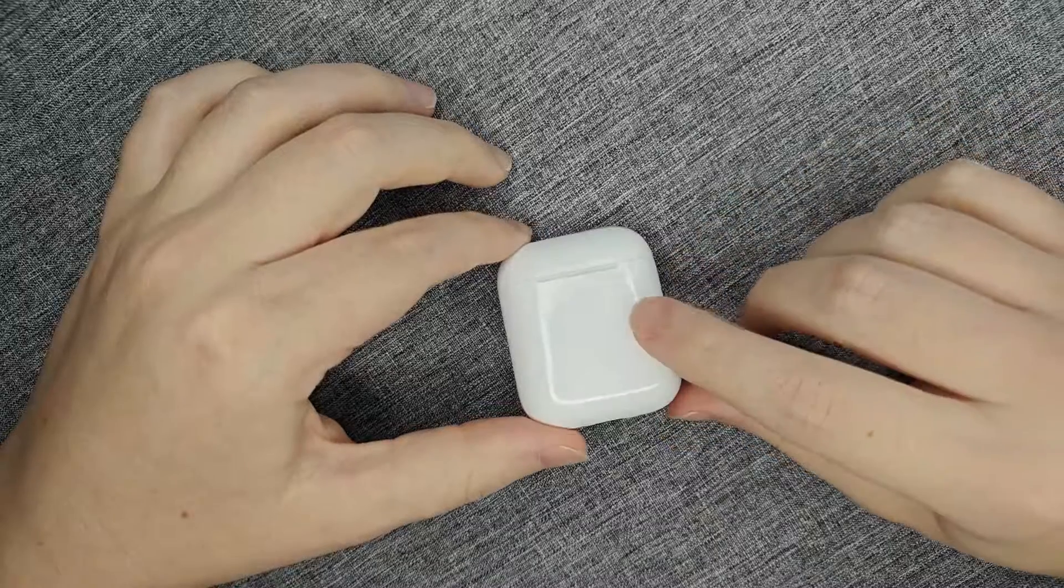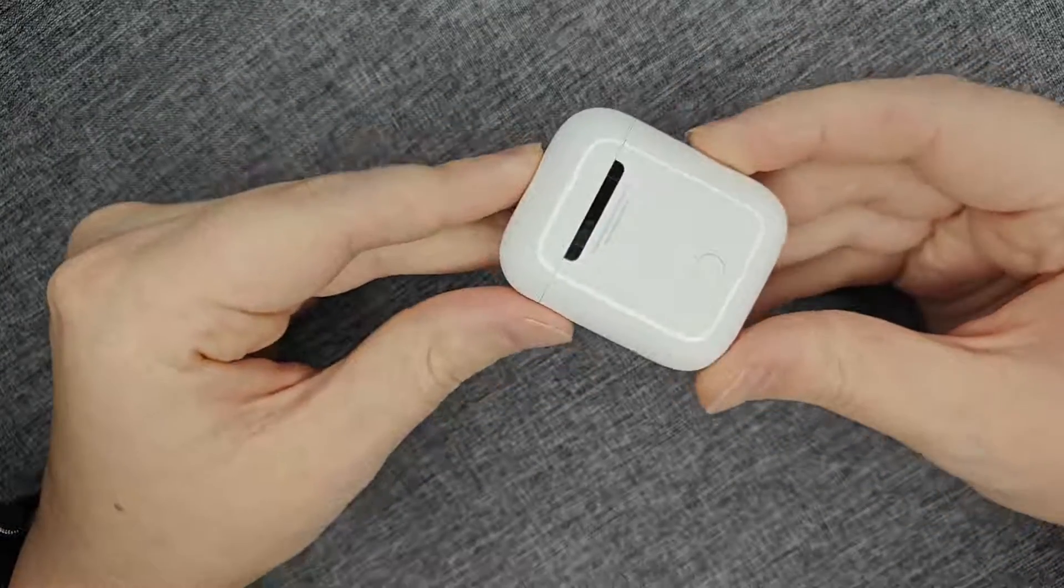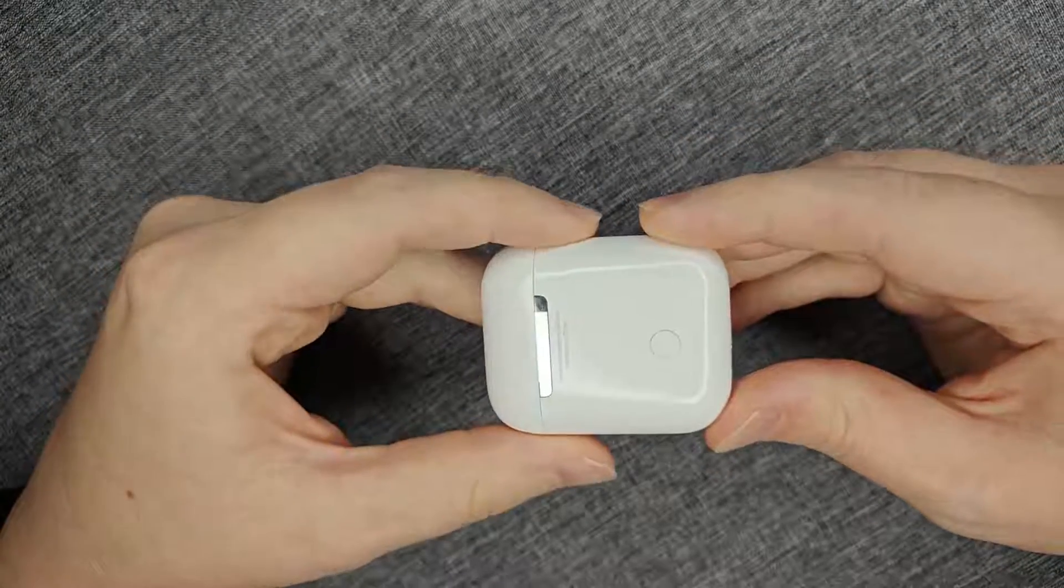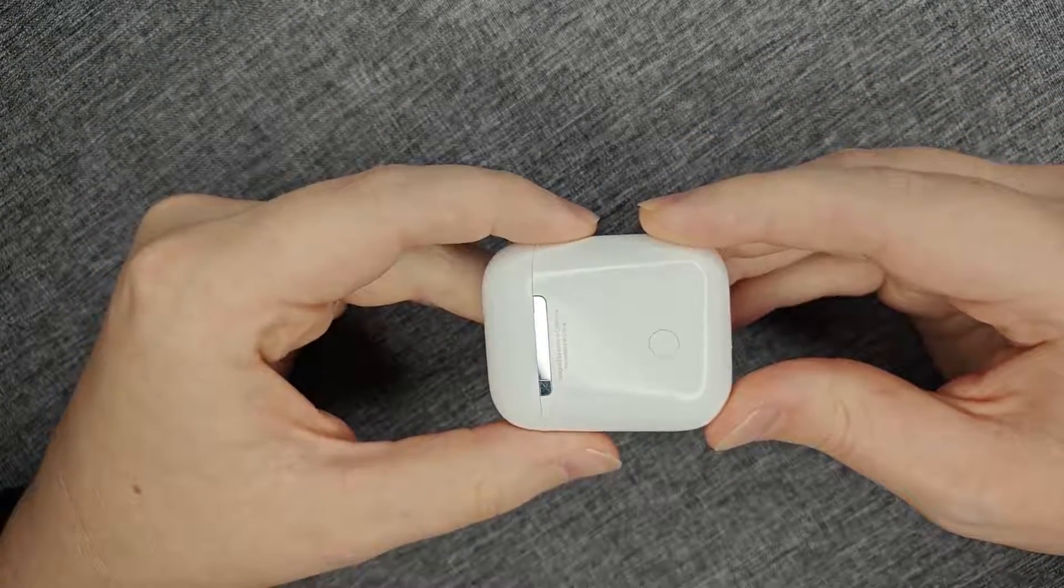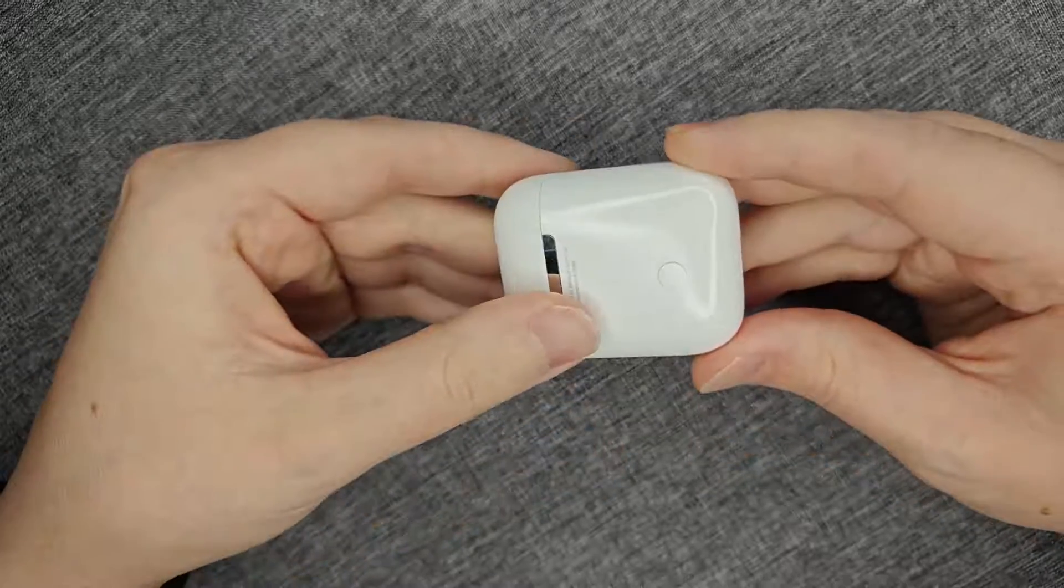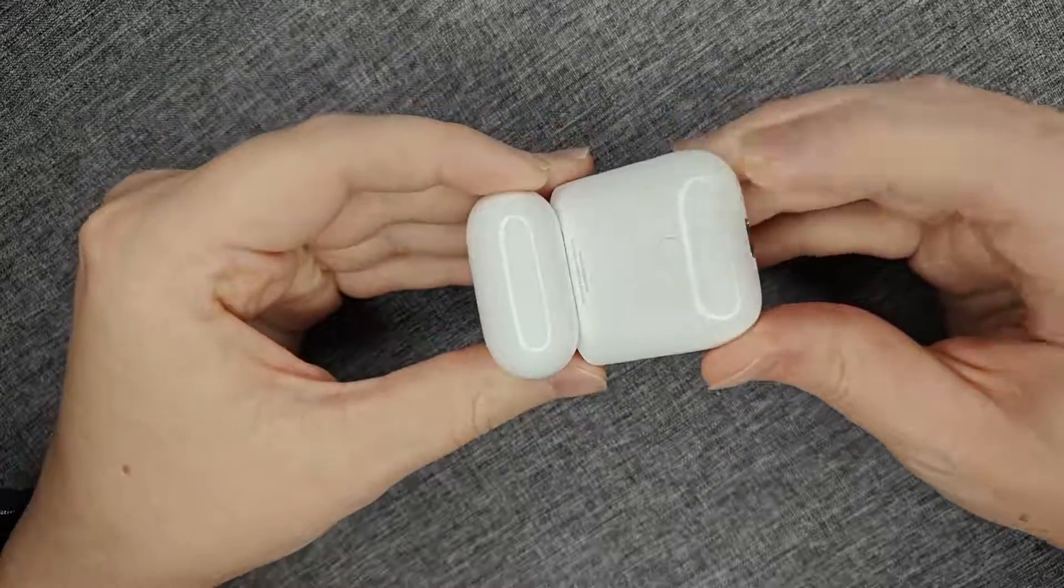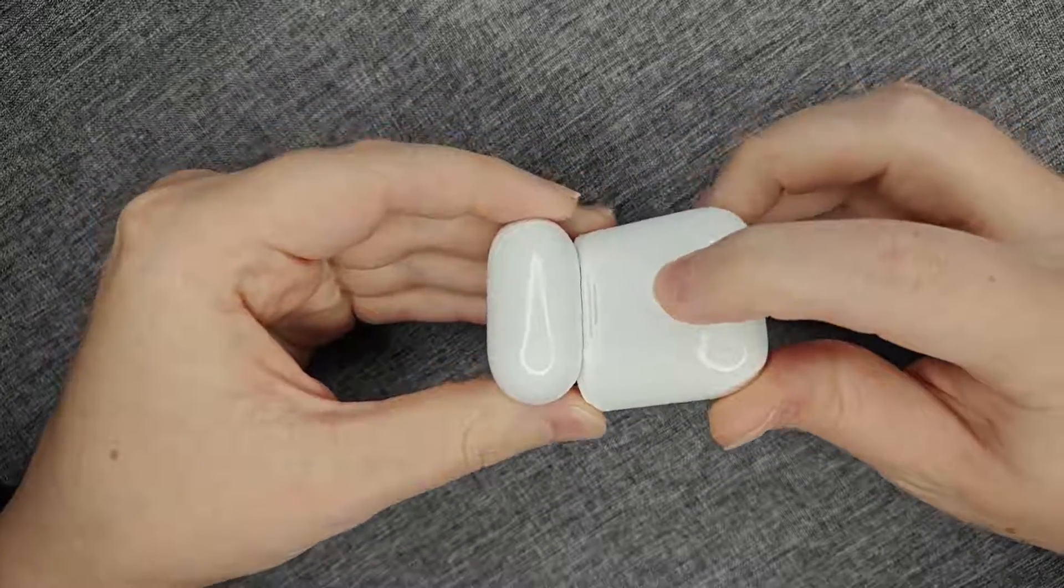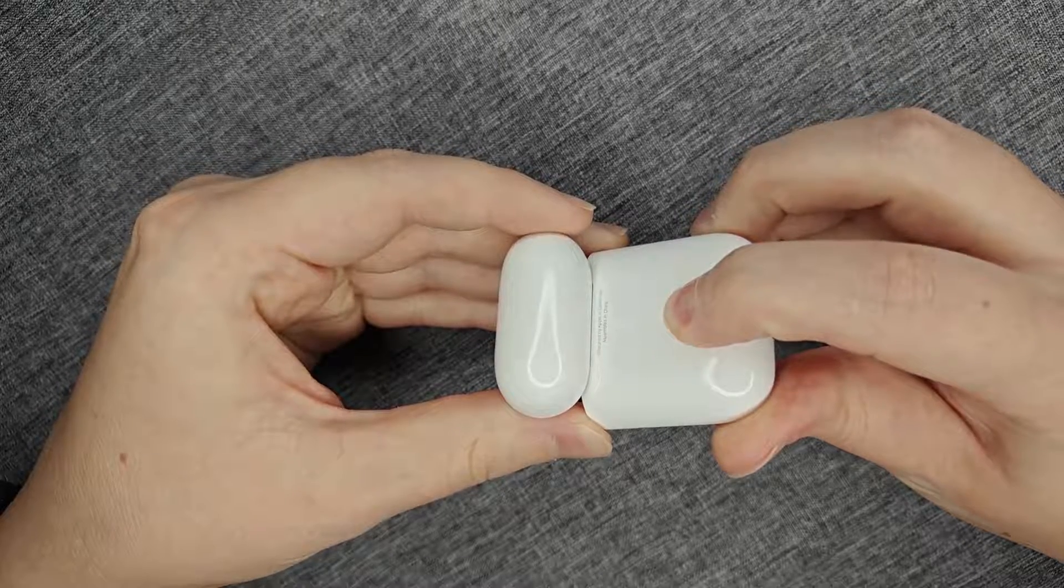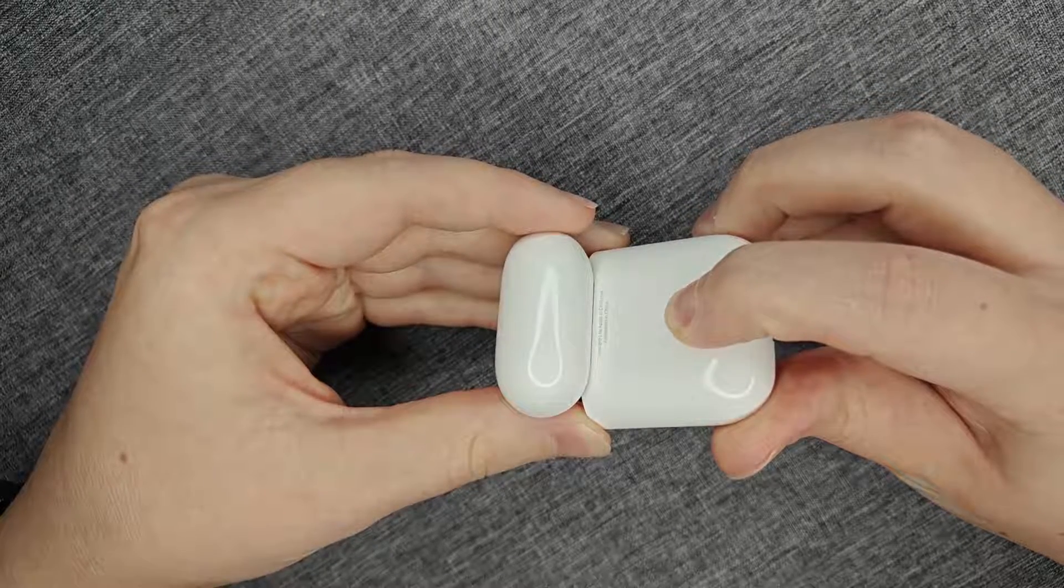Whatever Bluetooth headphones you're using, what you need to do at this point is put them in pairing mode. So for the AirPods I need to open up the case and then hold down this pairing button for a handful of seconds to put them into pairing mode.